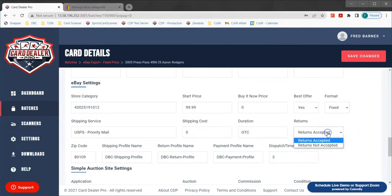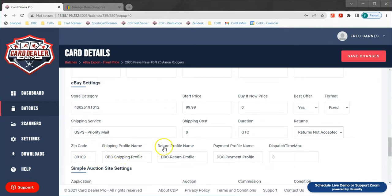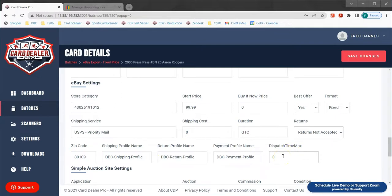Returns — we can choose if we want to accept or not accept returns. I'm going to choose not to accept returns on this card. The zip code is going to be the location where you're shipping the card from. The shipping, return, and payment profile are optional fields you can enter in if you use selling profiles with your eBay store. Dispatch time max tells eBay how long it's going to take us to ship the card after someone purchases it — it is not saying how long it will take for the card to be delivered. If we leave this as three, that tells eBay you have three days to provide tracking information after somebody buys the card.